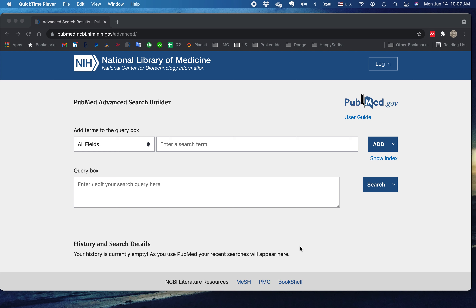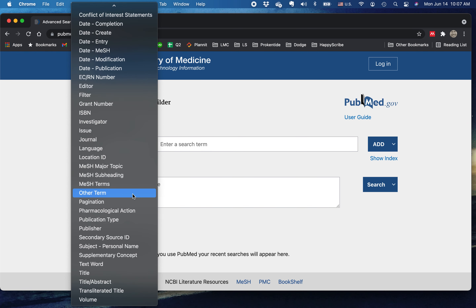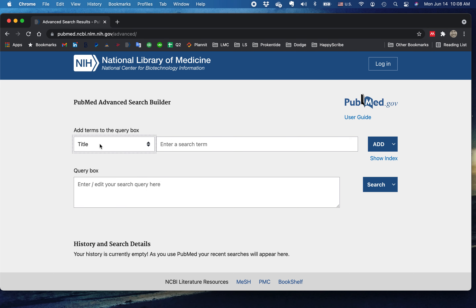I want to talk about article type searches. If you want to find a particular type of article, I'm going to show you what those types are. Here we are again in the PubMed Advanced Search Builder. I'm interested in articles that are principally about hypothyroidism. One of the best ways to find such articles is to look for hypothyroidism in the title, and I'm going to do that right now.